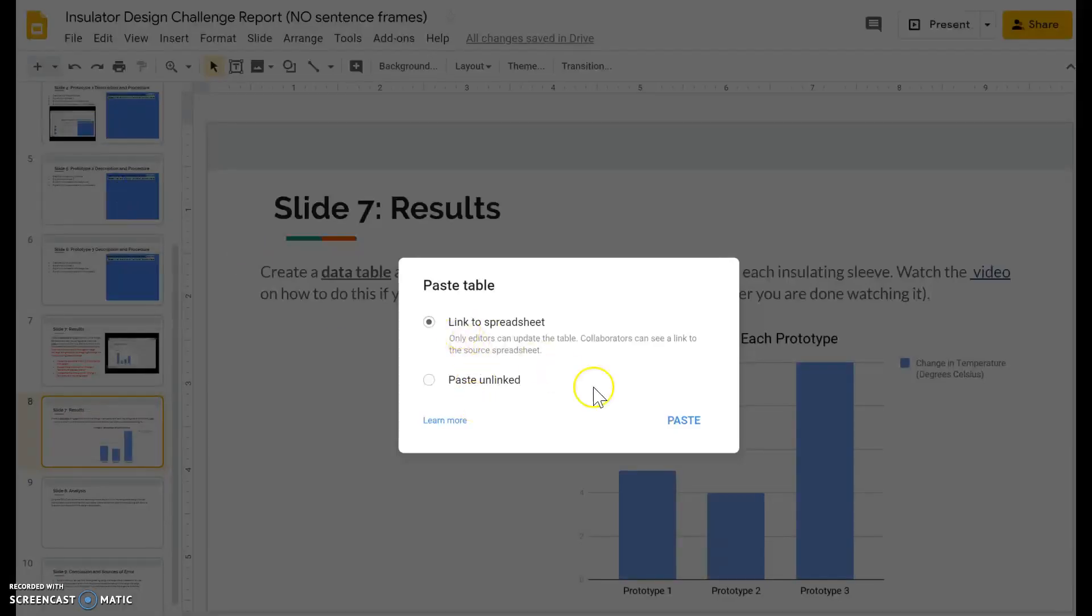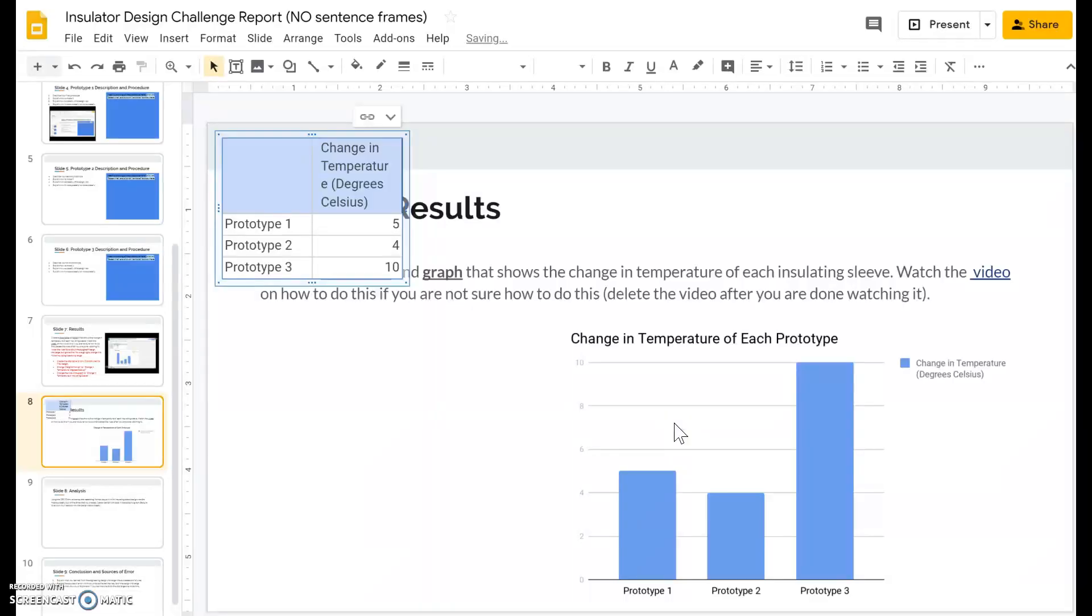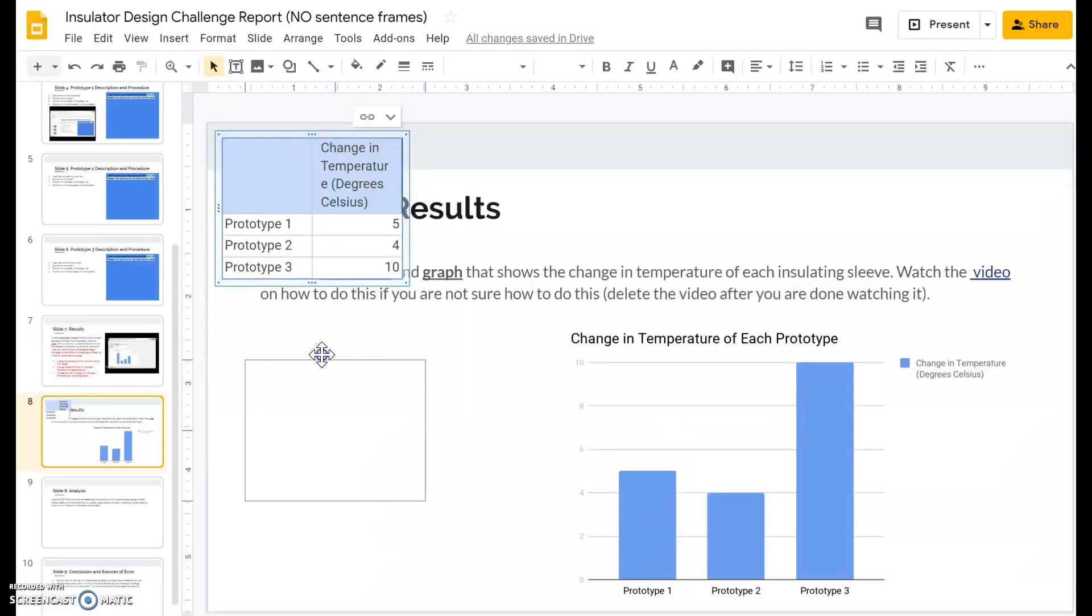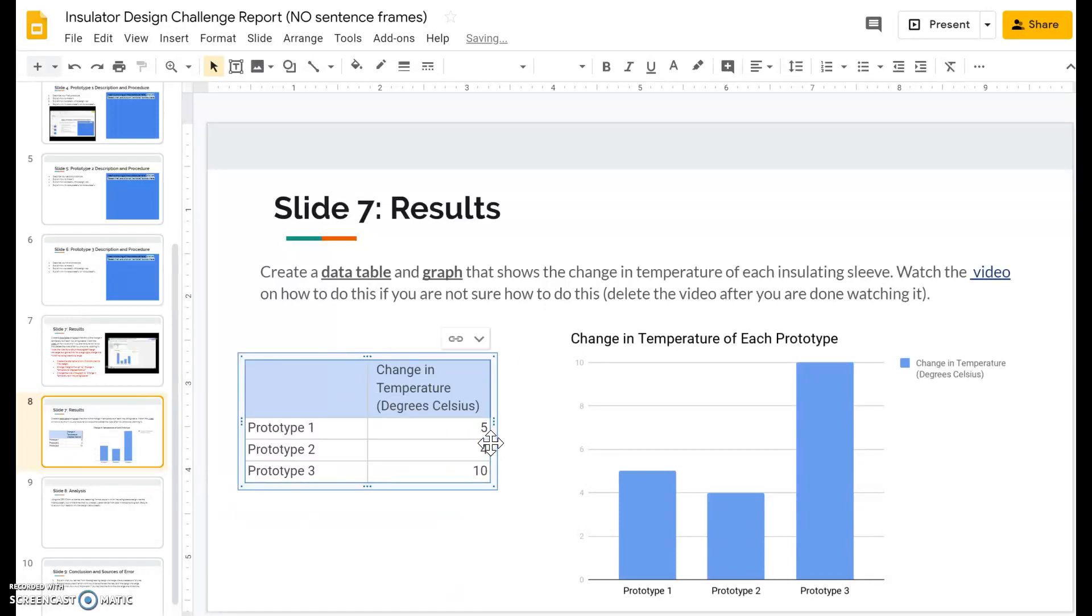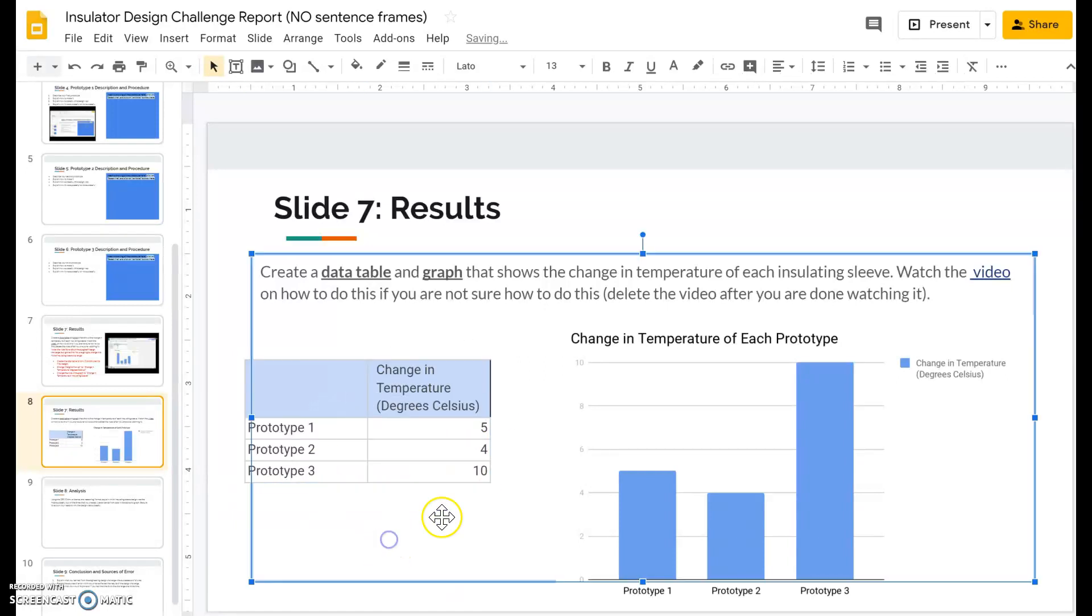And then go ahead and link to spreadsheet. When you do that we have a nice data table that we can click and drag to our little space here. And so you have a data table and we have a graph that represents it. And that's it.